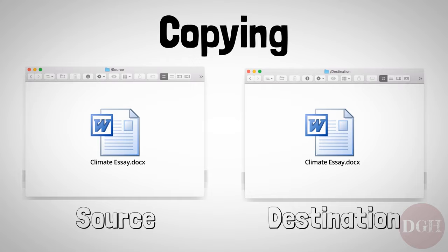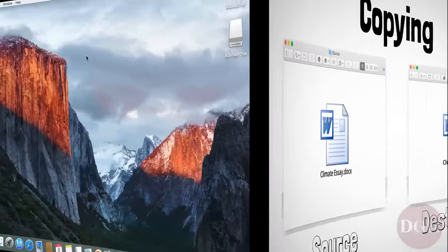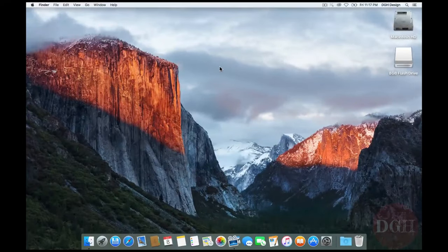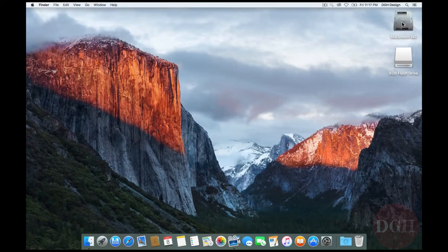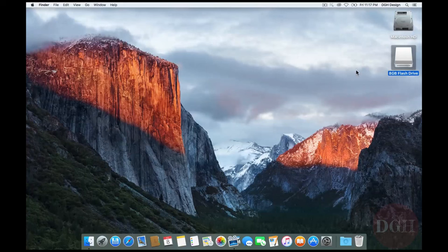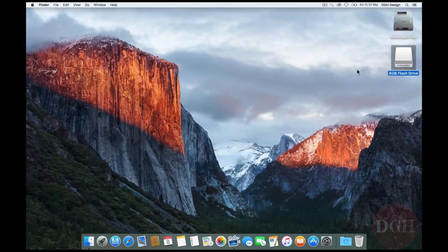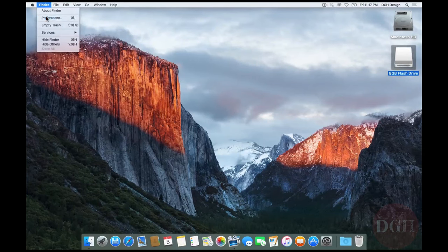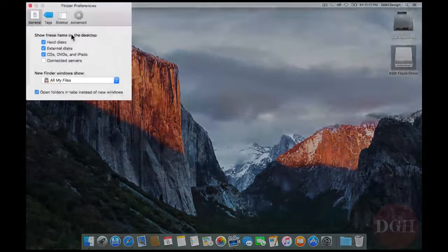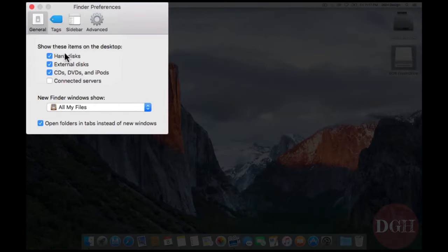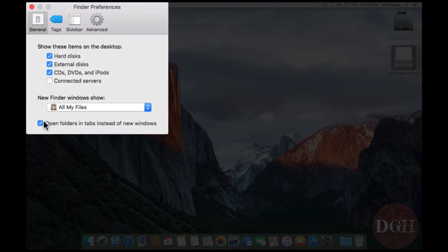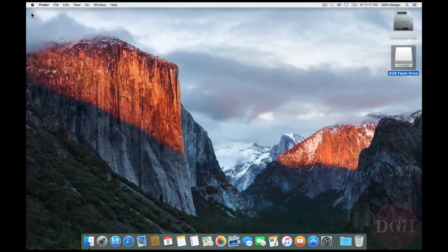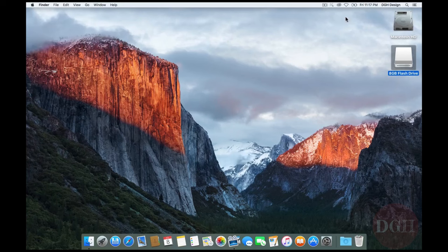Let me clarify through example. Here on my desktop, I have an icon for Macintosh hard drive and another for 8GB flash drive. If you're on a Mac and you don't have an icon for Macintosh hard drive or for external drives that you plug in, just go to Finder, Preferences and make sure that Hard Disks and External Disks are checked. I'm also going to uncheck Open Folders in Tabs instead of New Windows.